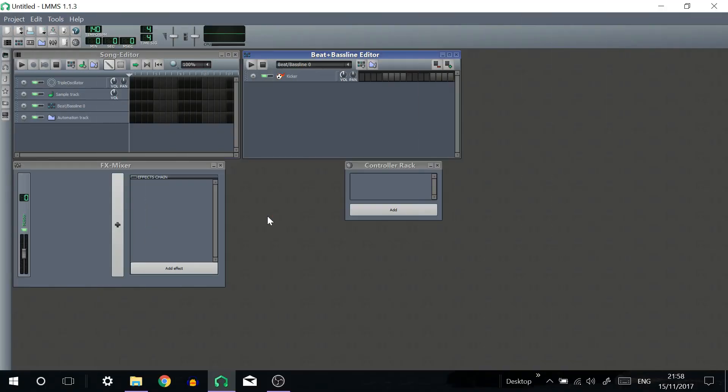Hello and welcome to How To LMMS. Today I'm going to be showing you how to use VST plugins in LMMS.